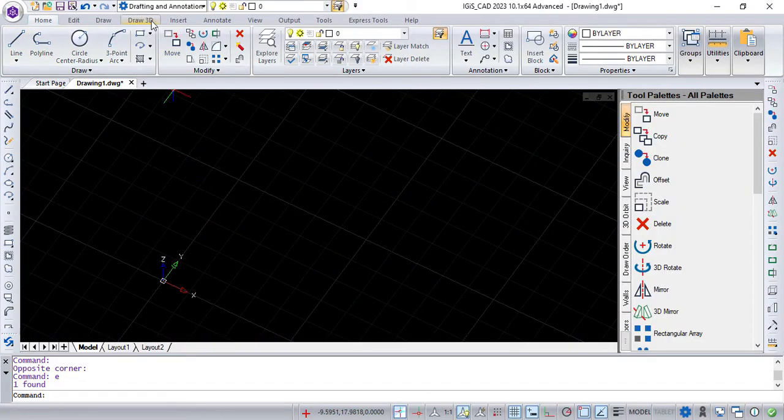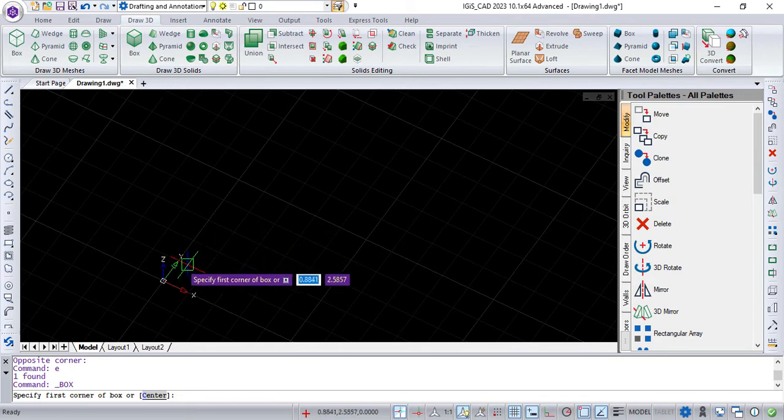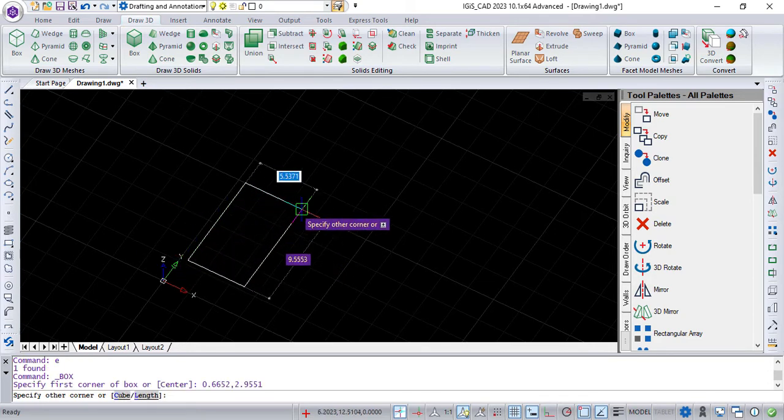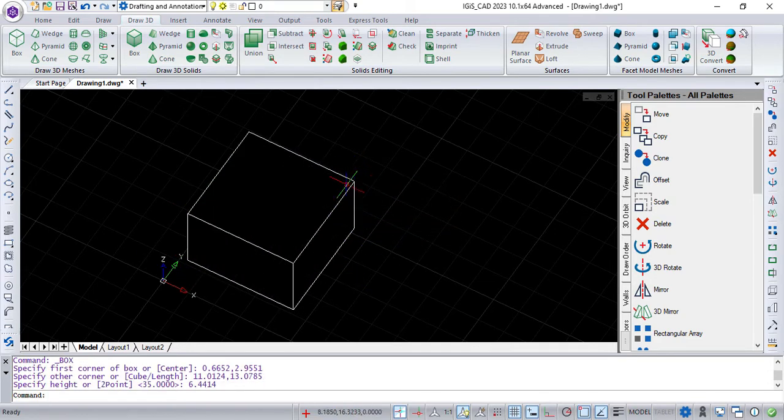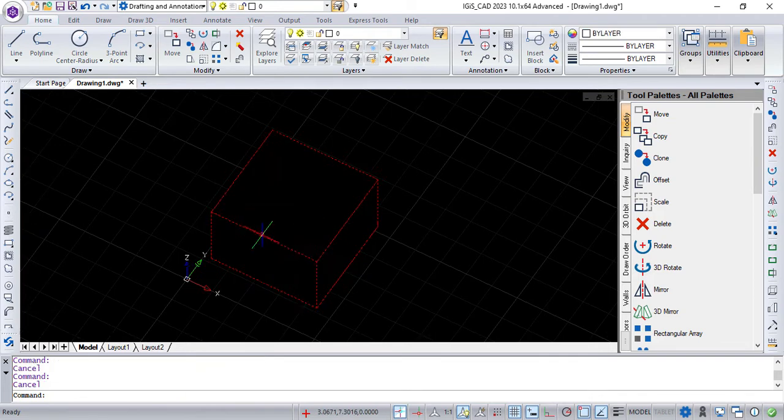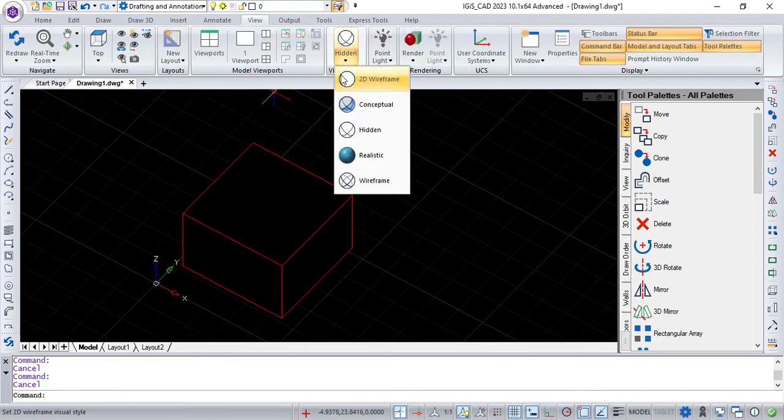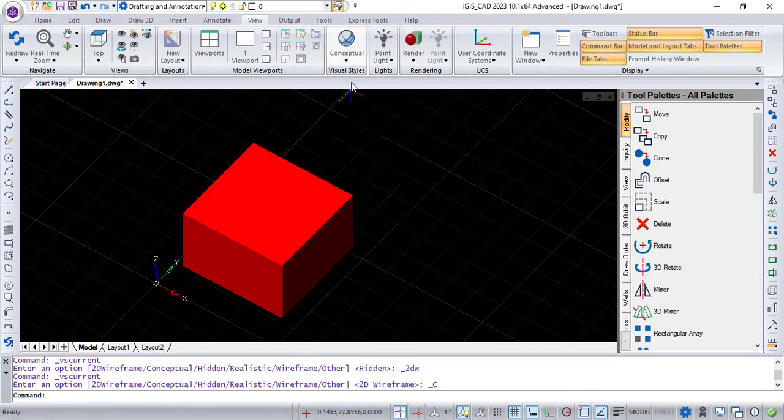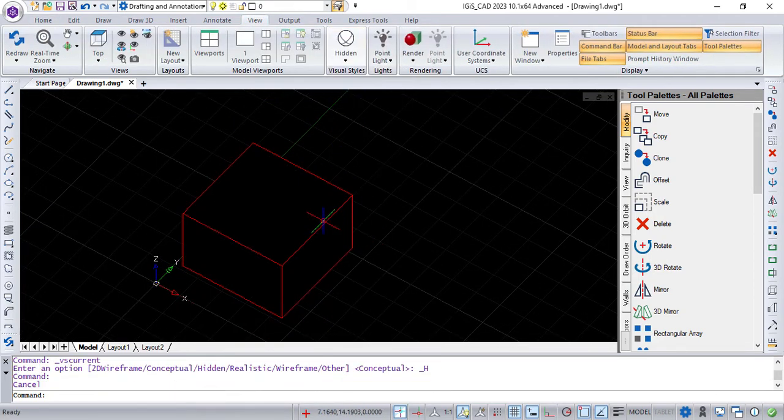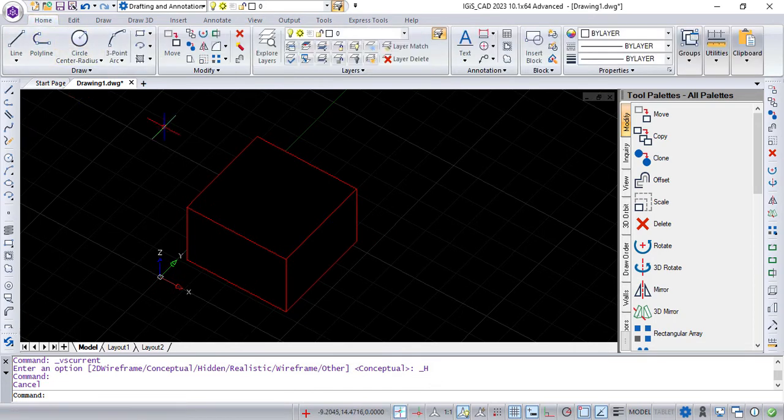Go into Draw 3D tab. Draw 3D box or any 3D entity. Now draw 2D sketch entity which you want to imprint on 3D solid entity.